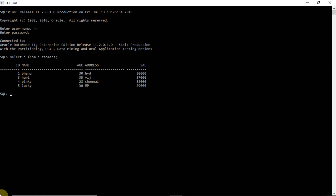Let me do one modification in this table. I want to delete one row here. Delete from customers where age is equal to 28. So one row was deleted now. I want to commit the table — it's just simple, you have to write commit. The commit command is used to save whatever changes you have done to the table.